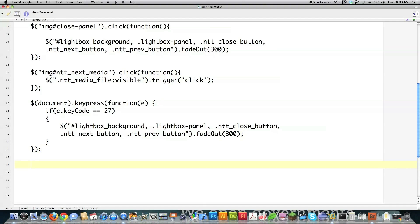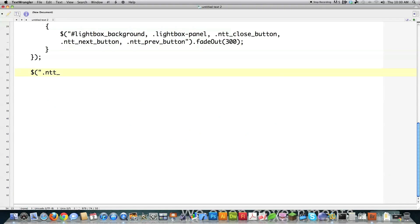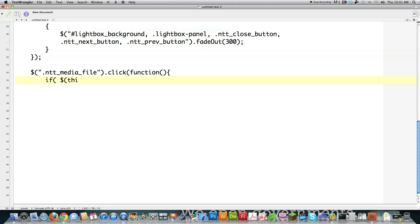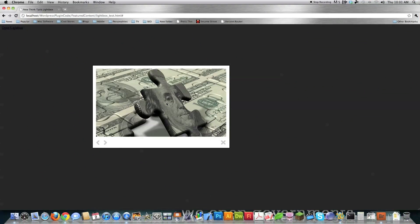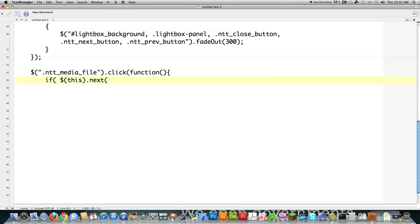This function shows the next image whenever an image is clicked. Anytime somebody clicks the next button, I act as if they clicked on the image, and everything gets handled here. I say NTT media file — the class — if it is clicked, run a function. This refers to the thing that was clicked — the penguin picture or the money picture. Then I check if there are any more images to load using the next function. I check if the next image of class NTT media file has a length equal to zero, meaning it doesn't exist.